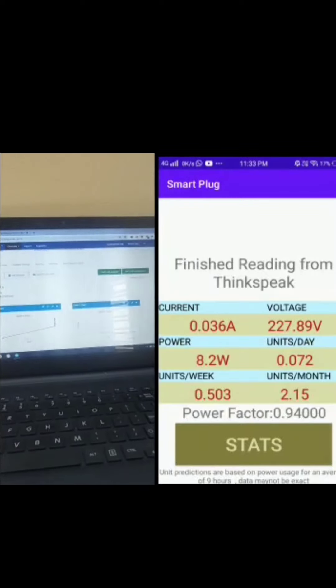Now let's check ThingSpeak — last update was less than a minute ago, so as you can see it is live updating. We can see the values: voltage 227.21, current 0.036, power 8.21, and power factor 0.94. We also have energy and a field for the relay, and it is live updating.